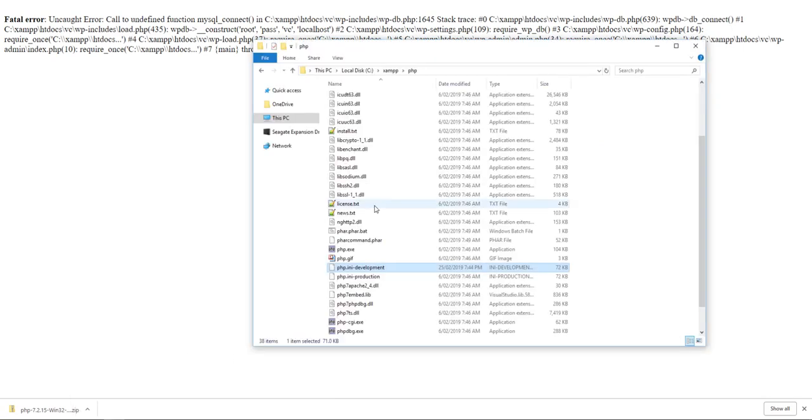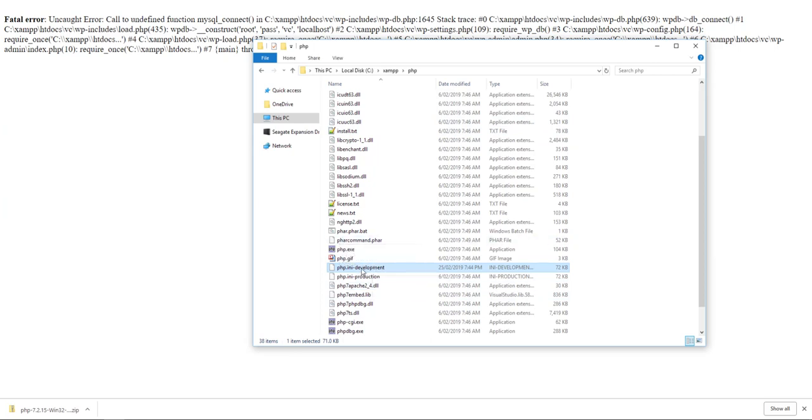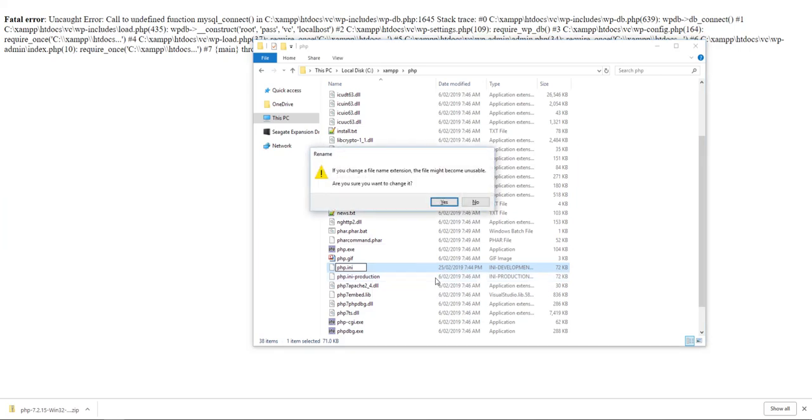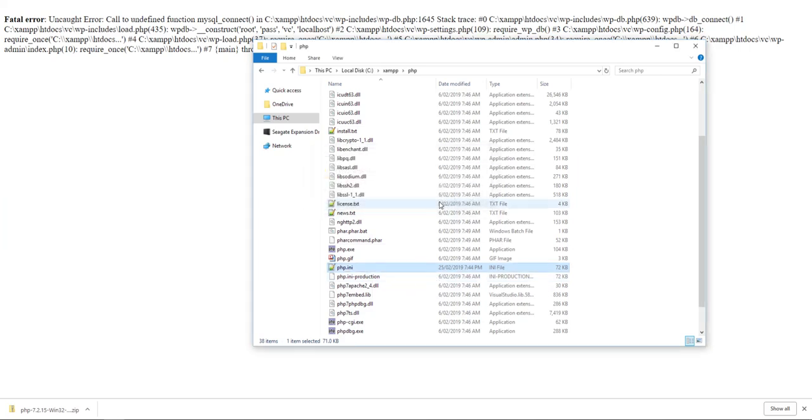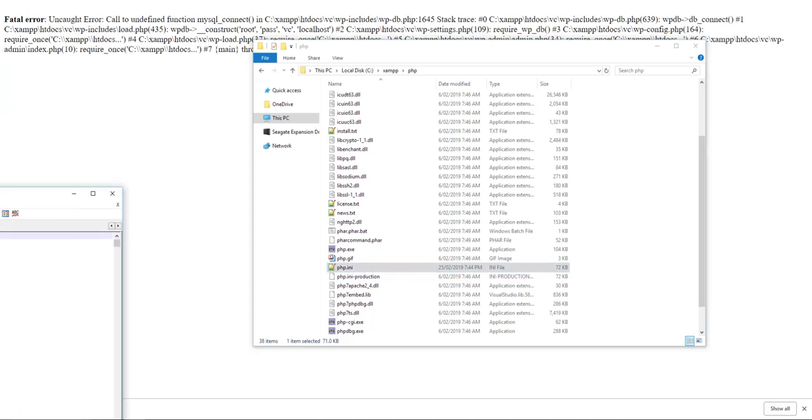Okay, so there was one more thing that I needed to fix in the PHP folder. I'm using the development one, at least I was on the previous one, so I'm going to use the development one on this one. Just have to remove that so that you actually get a PHP.ini file. Let's open that real quick.